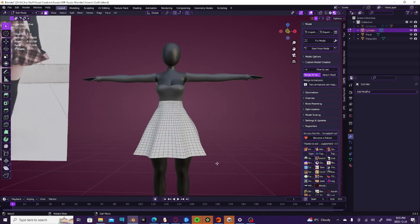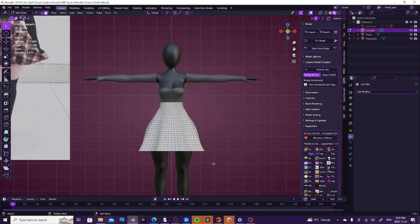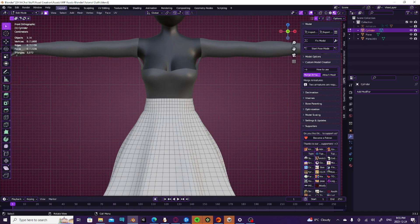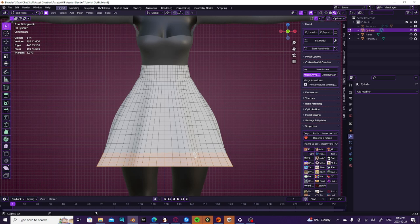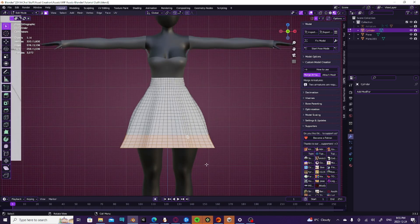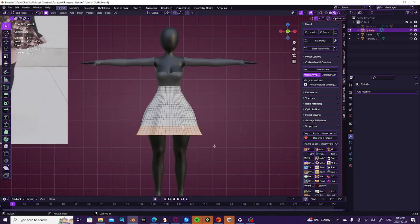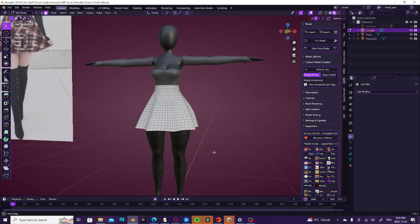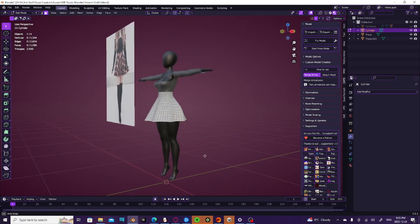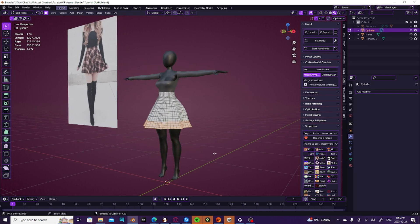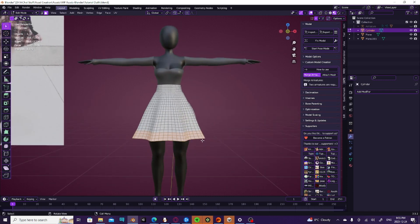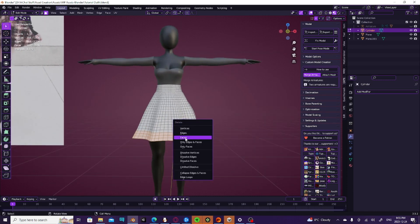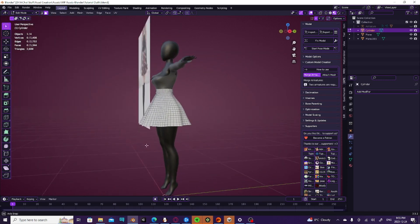So I'm going to go ahead and I'm going to go into face select, and I'm just going to alt select the faces and just delete them until I get the size skirt that I want, which is like, I think right there should be good.